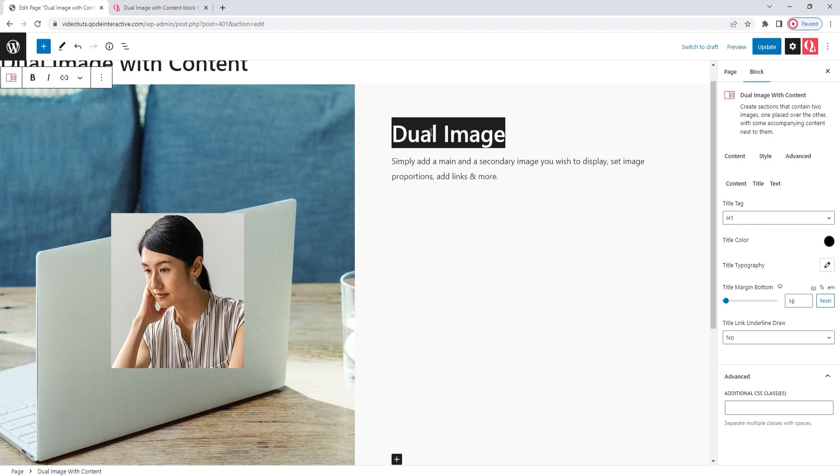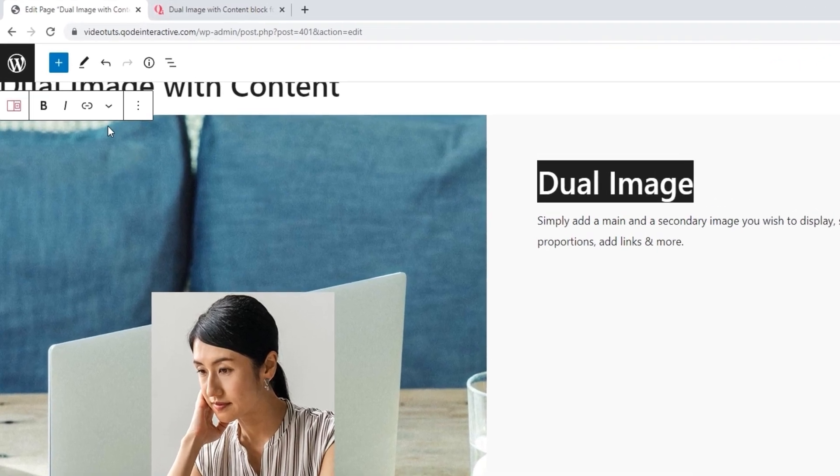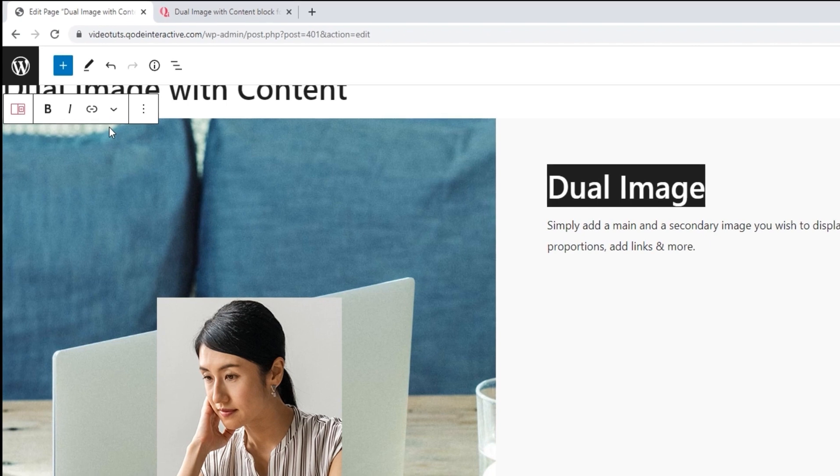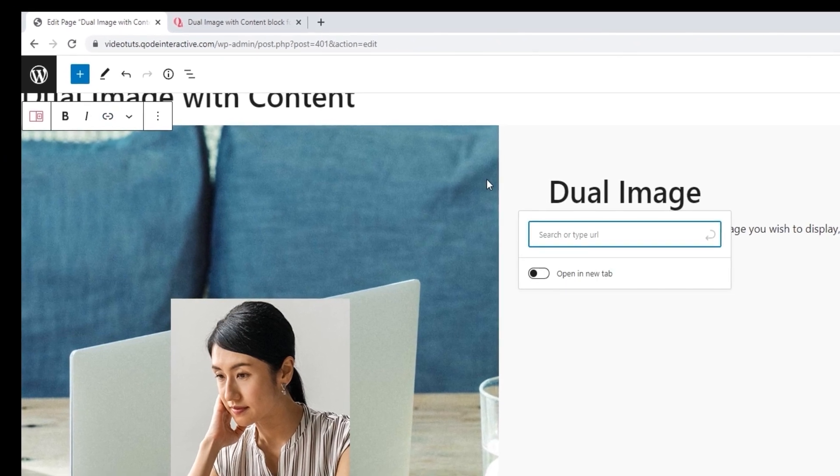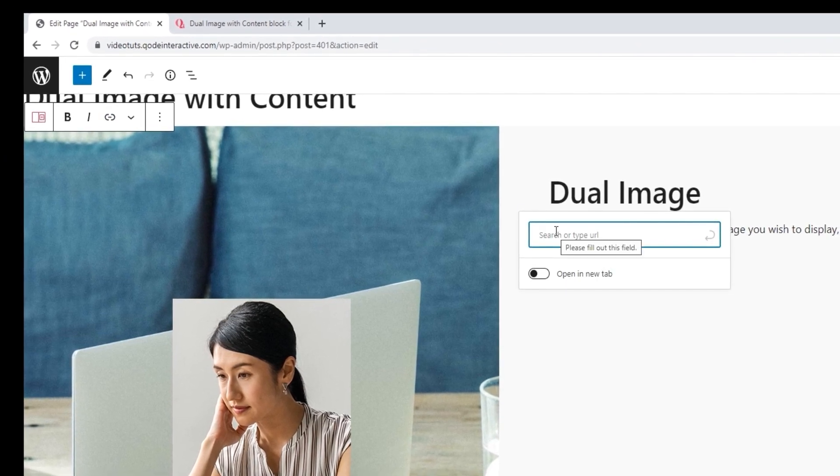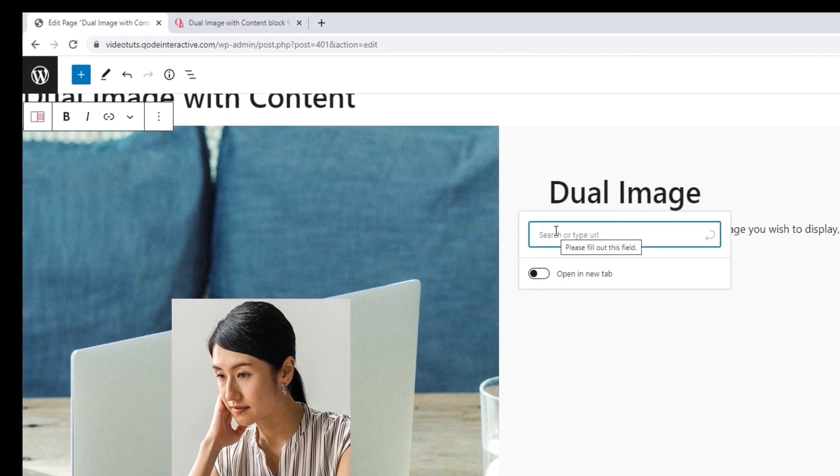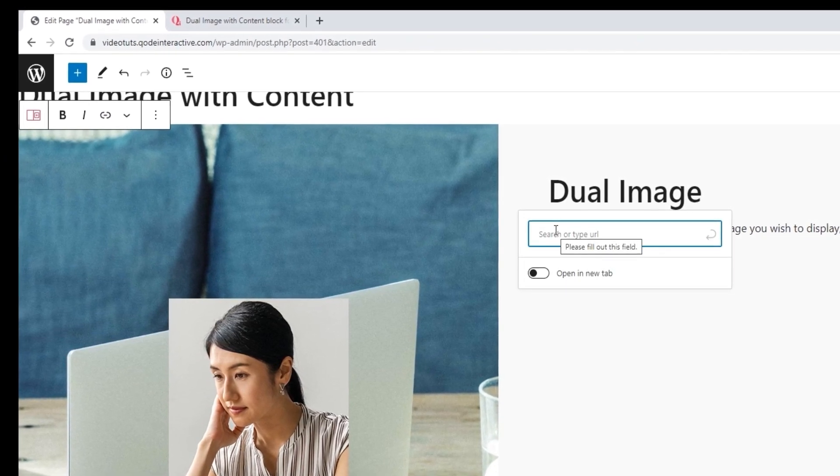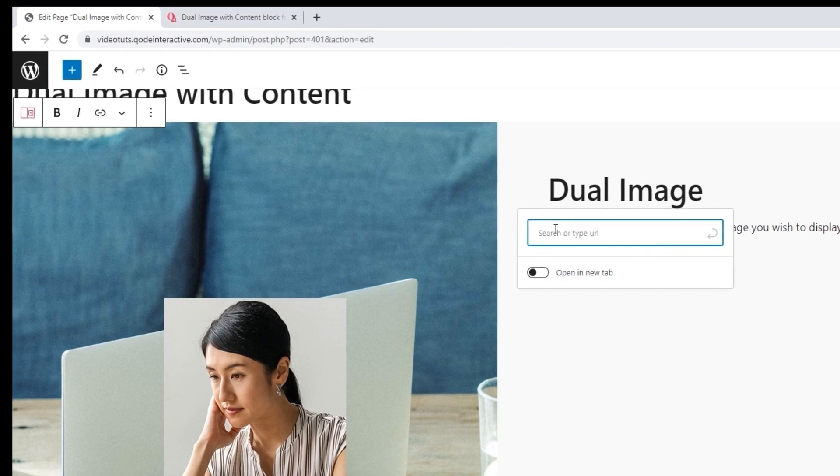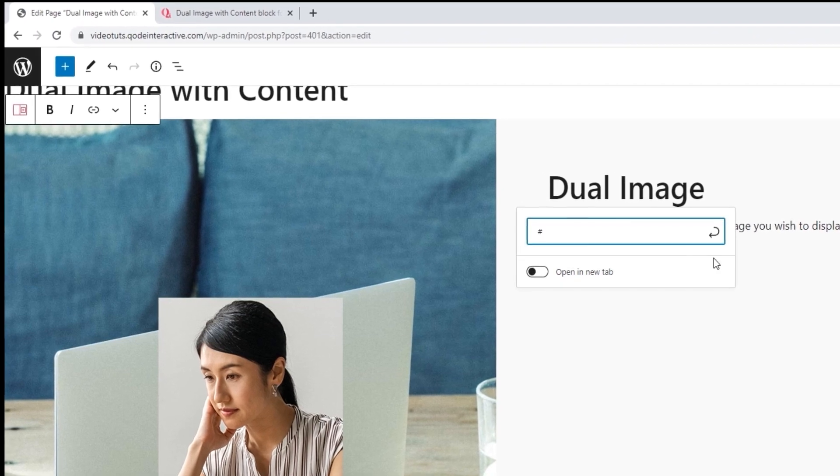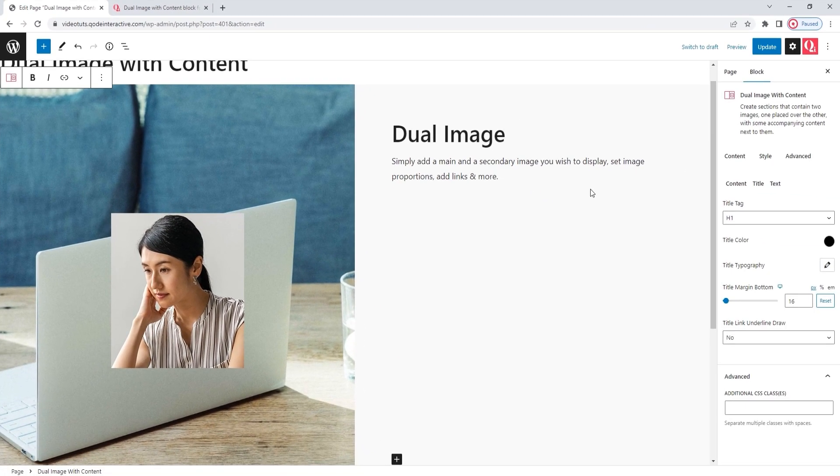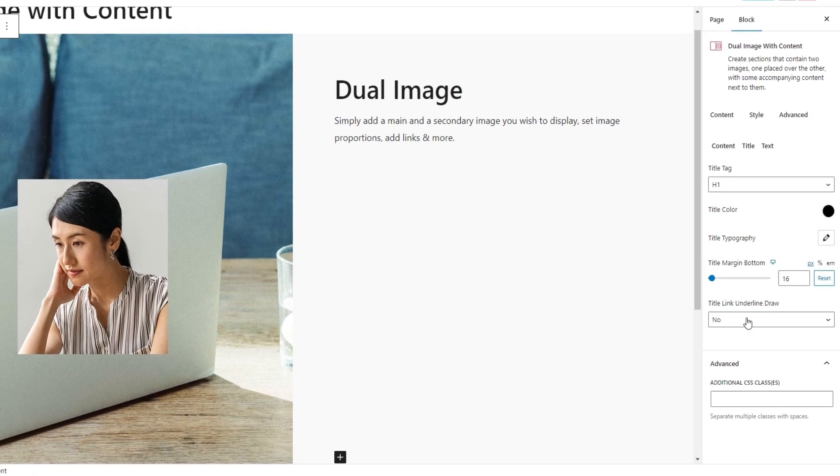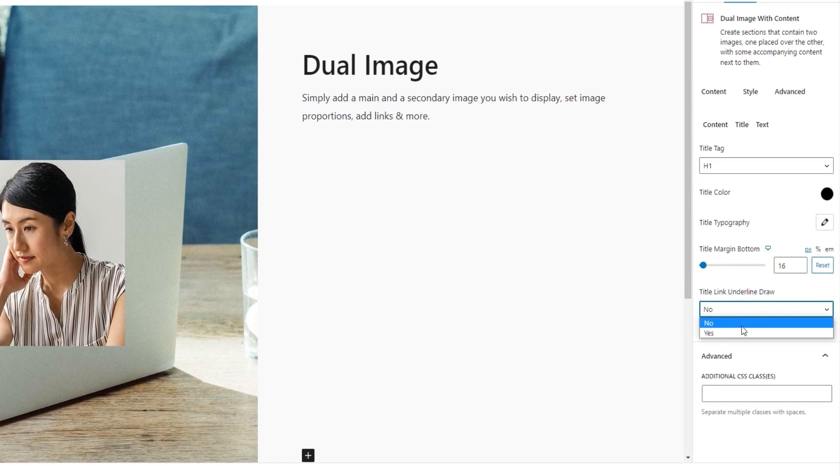The option to add a link is not specific to our dual image with content block. Rather, it's something you get with Gutenberg and can use at any point. Let me demonstrate. I've selected my title text, and with that done, all I need to do is go to the floating options on the left, click on this link icon, and then we'll get a field where we can enter a URL. I'll set a hashtag to mimic a link. Okay. Then, using the title link underline draw option, switch the setting to yes. And there we go.